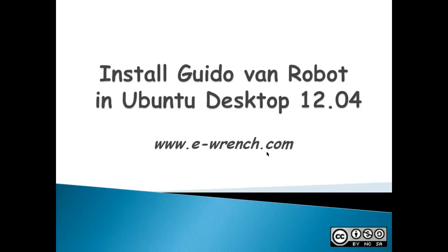As an information technology educator, I strongly support Python and I strongly support student-created projects, which Guido Van Robot is.